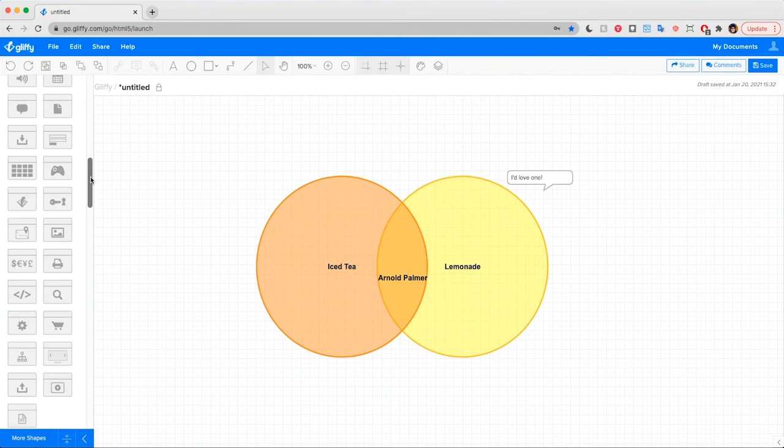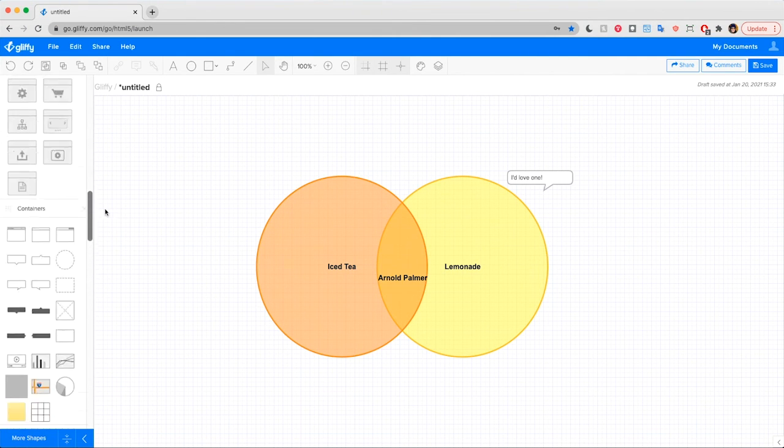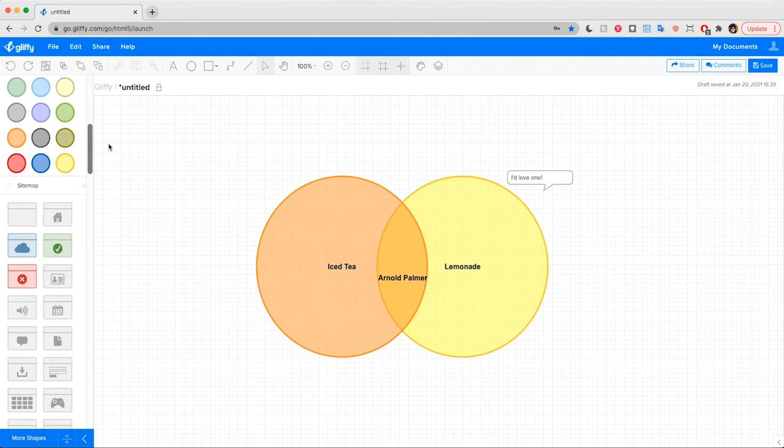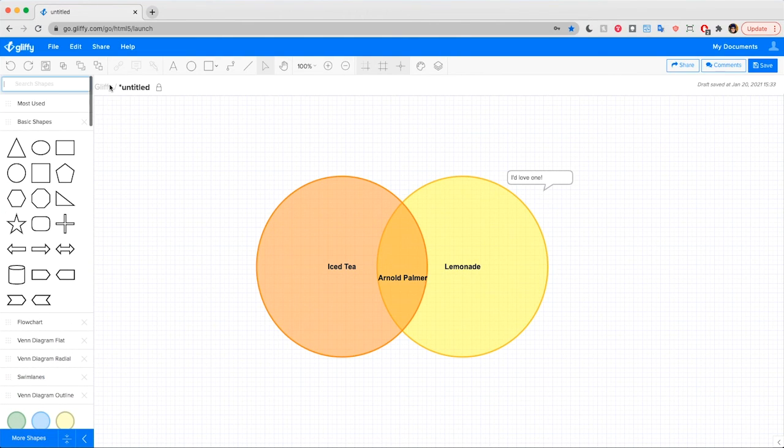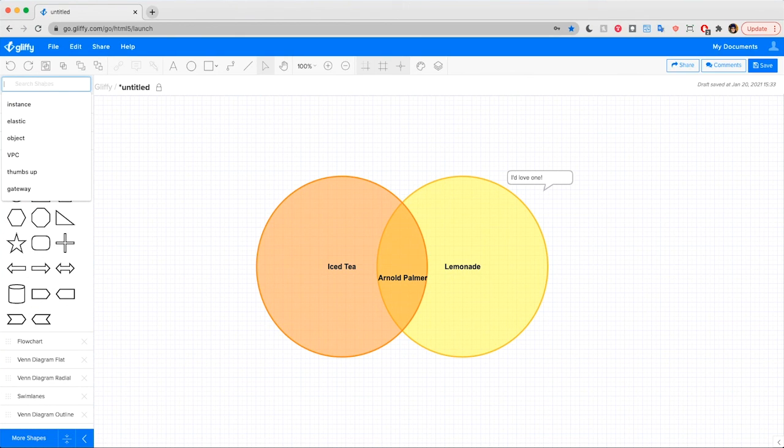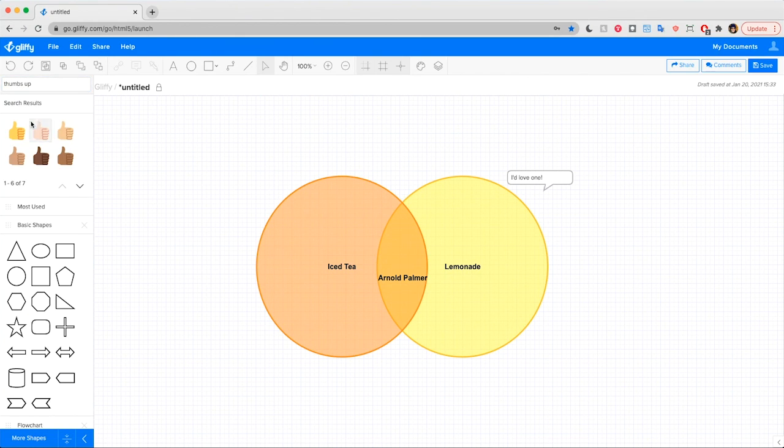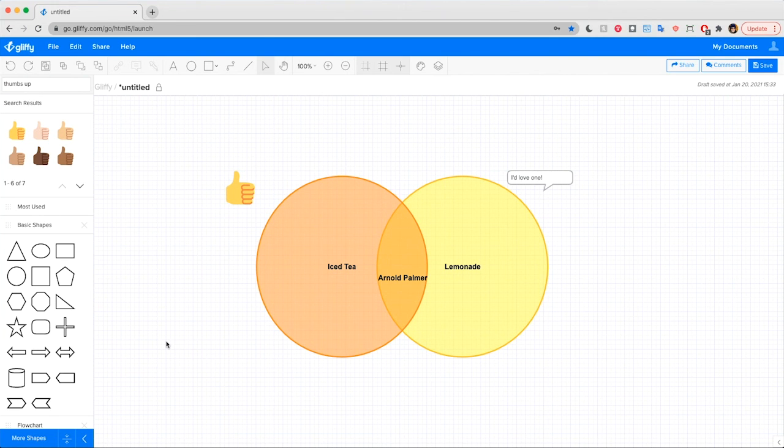Go ahead and explore all Gliffy's shapes to find whatever you need for your next diagramming masterpiece. Gliffy even recently added emojis. If you can't find what you need, there is this search bar up here in the corner. So with that, I'm going to give this video a thumbs up and let you get back to making beautiful diagrams.